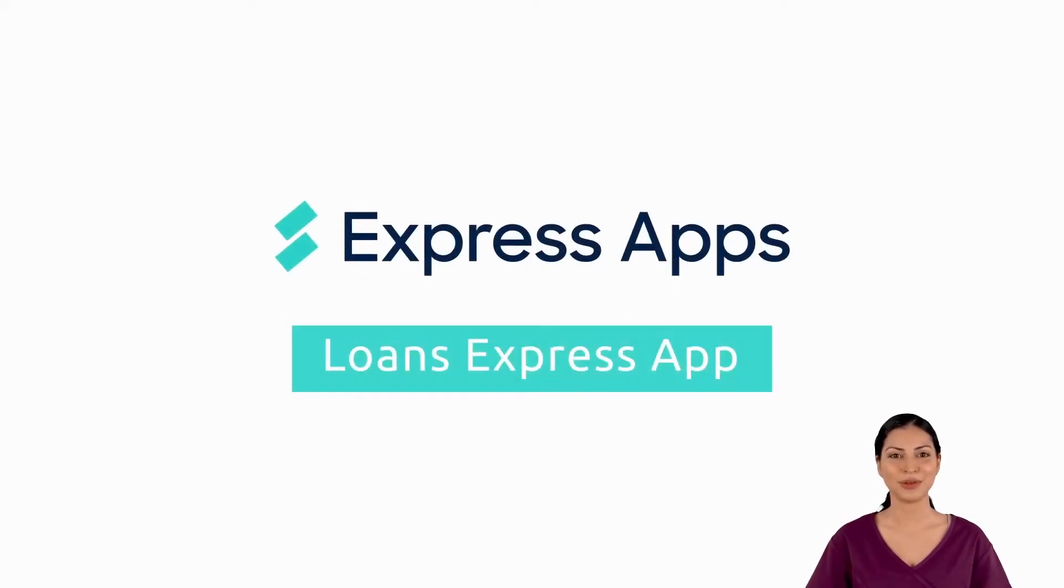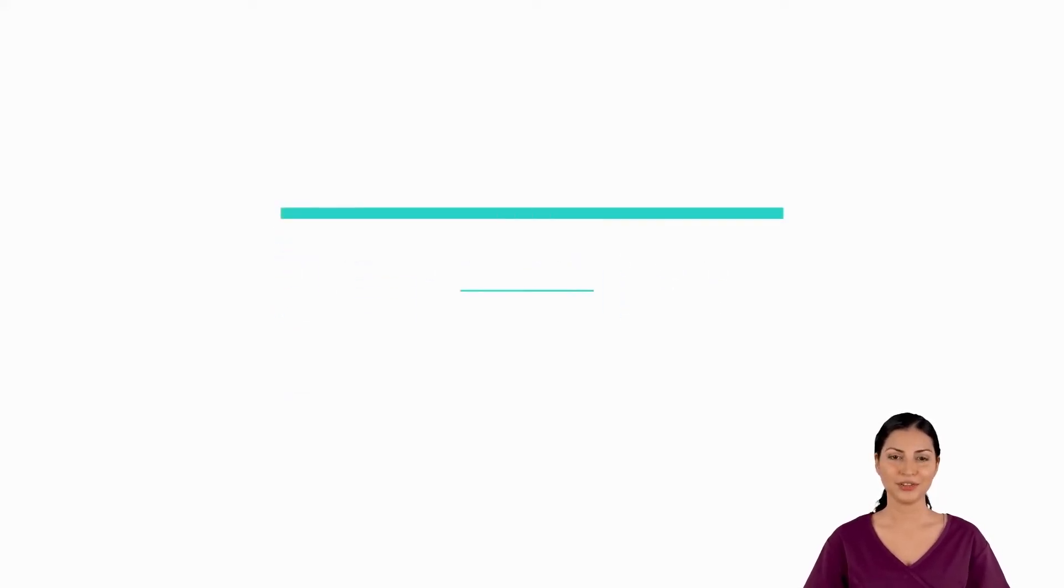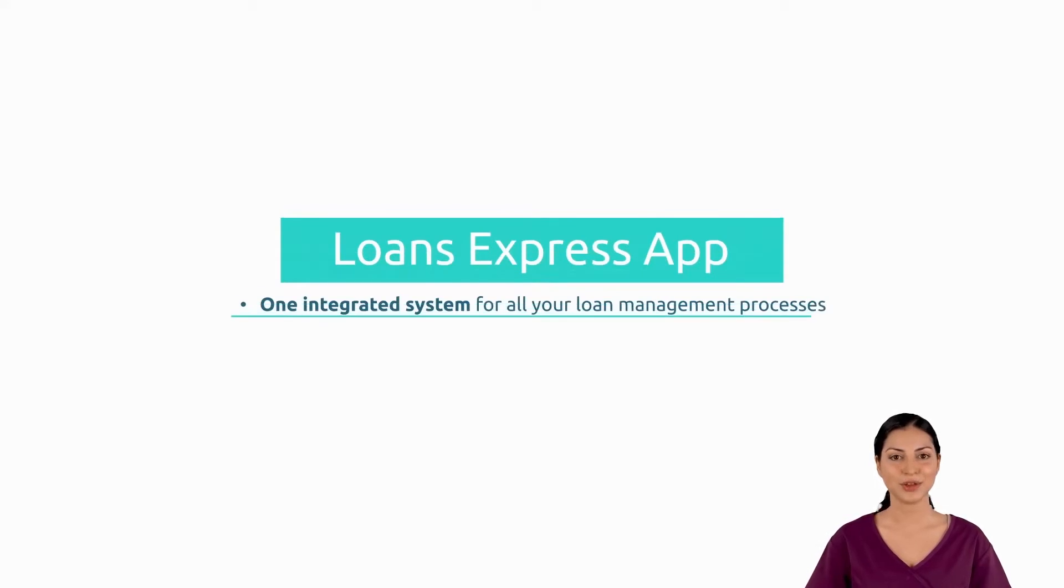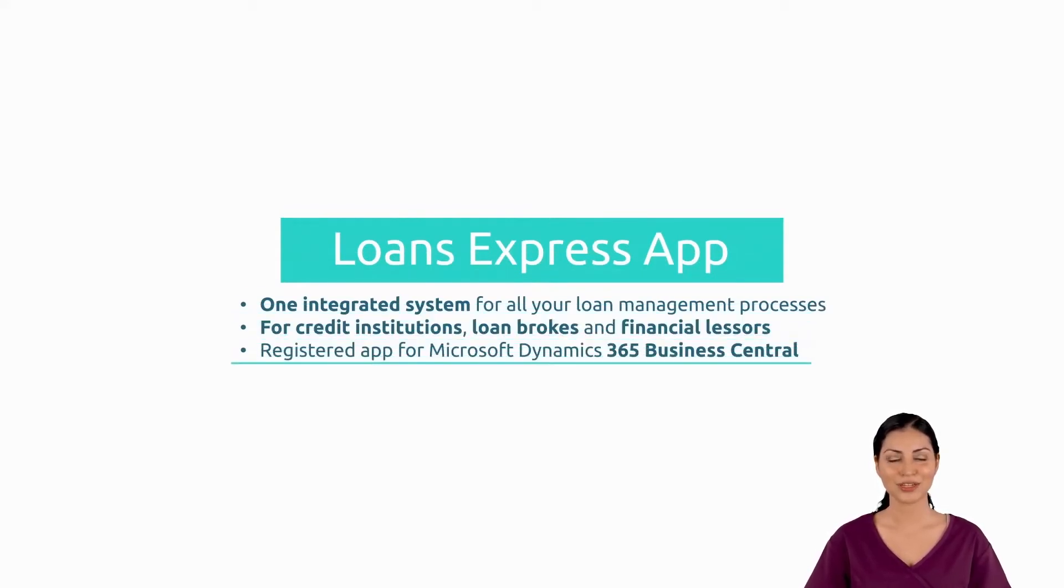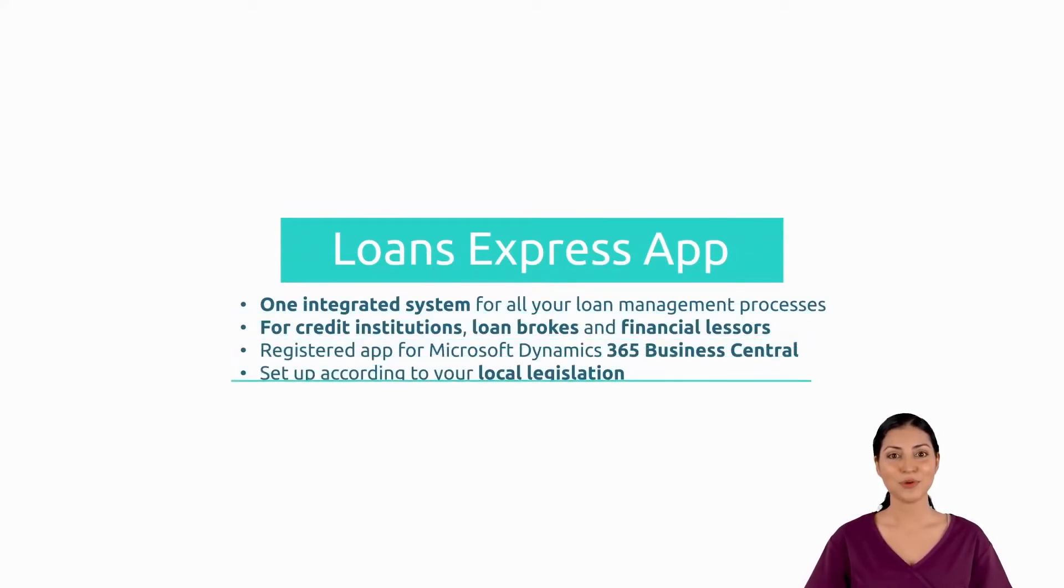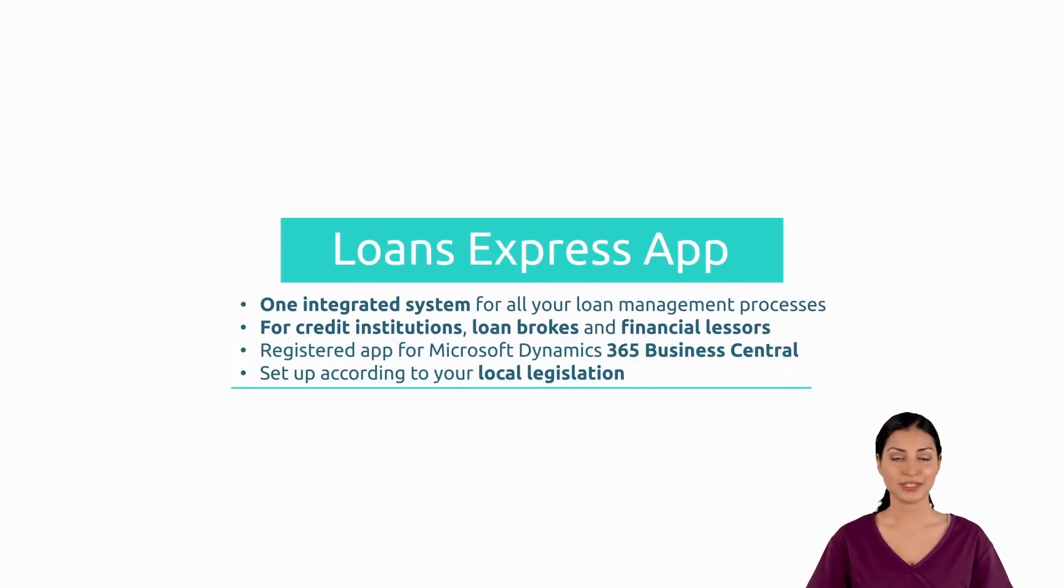Hi and welcome to this product demo. In this two-minute video, we will show you the key features of this integrated Loans Express app. You will see how easy it is to stay on top of your workload, stay compliant, and keep the team up to date.